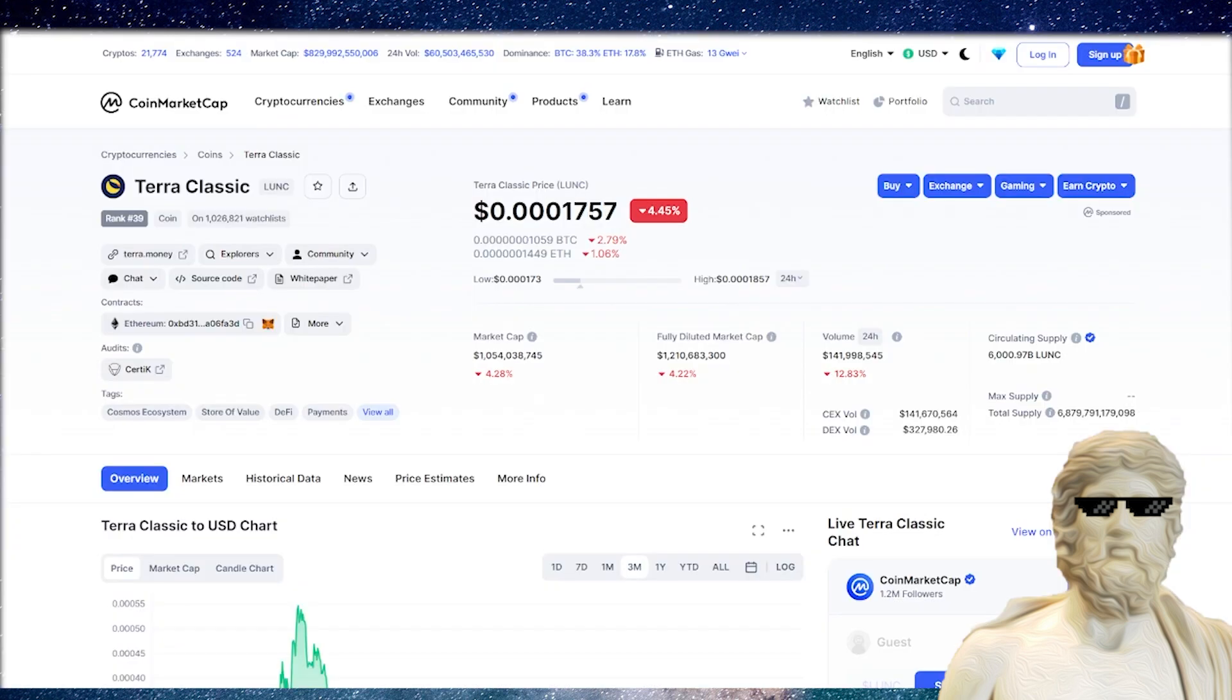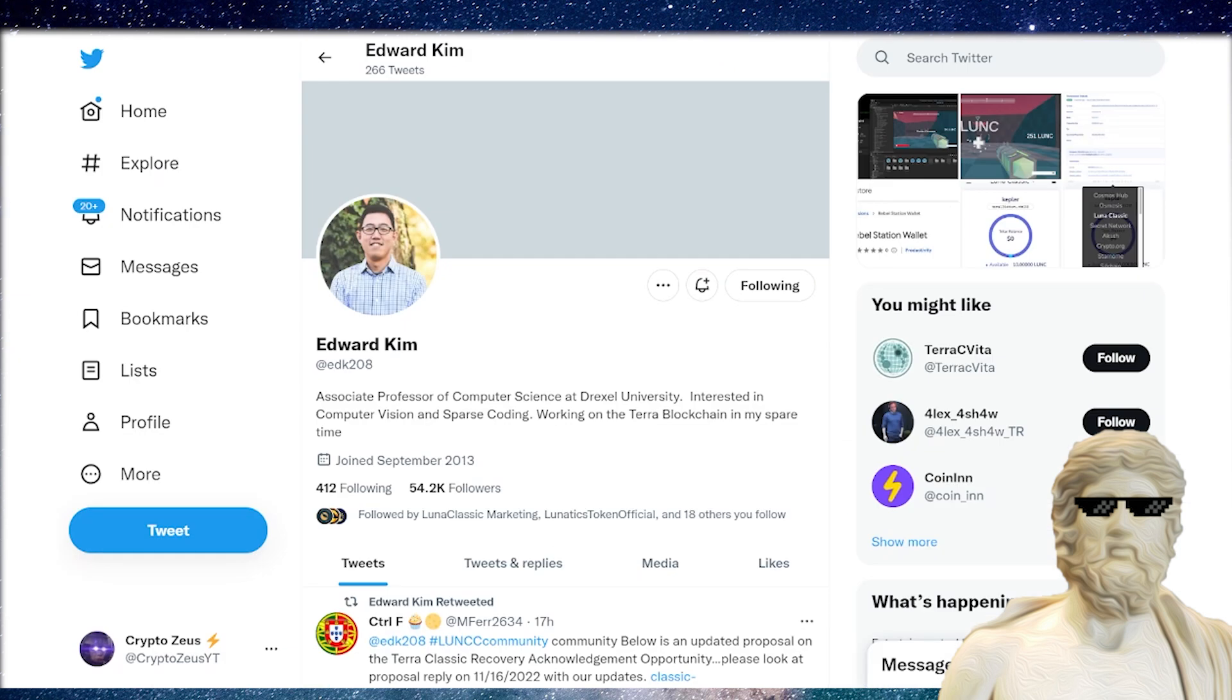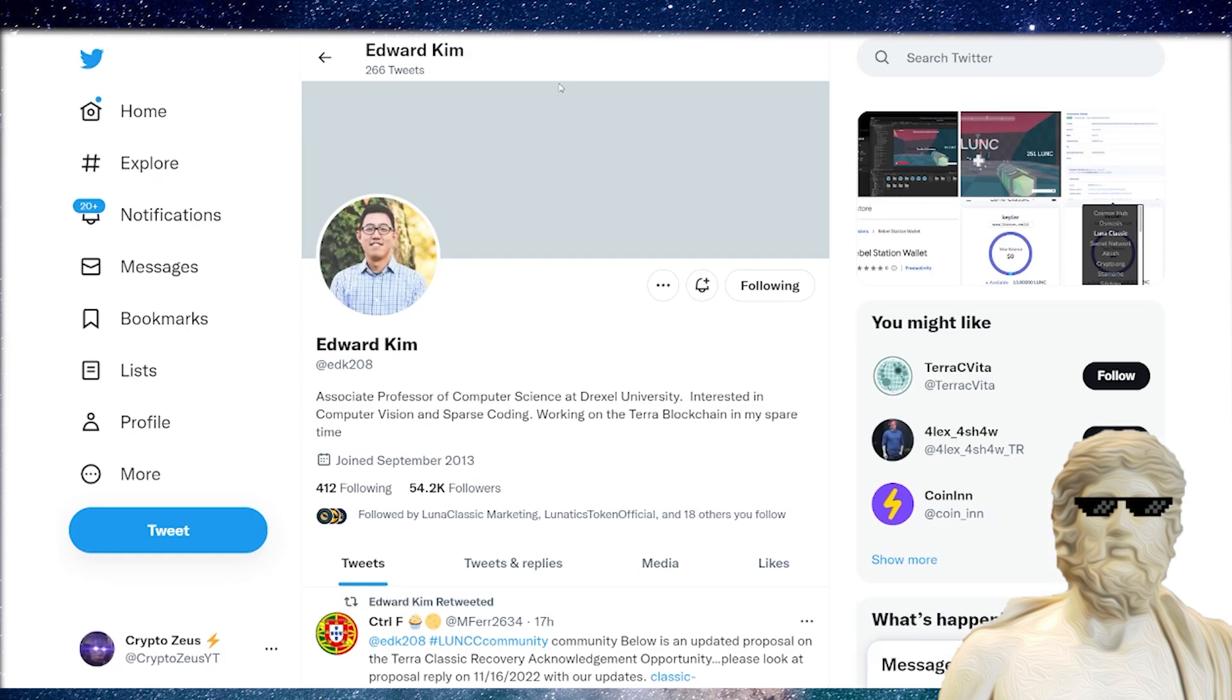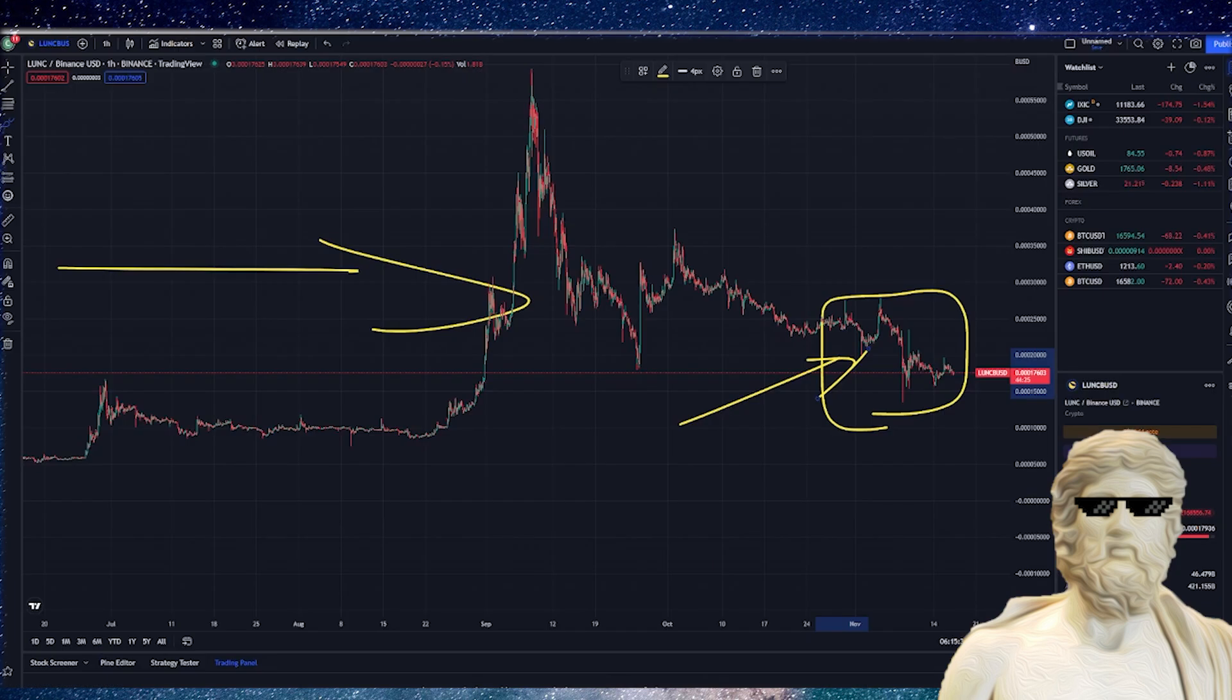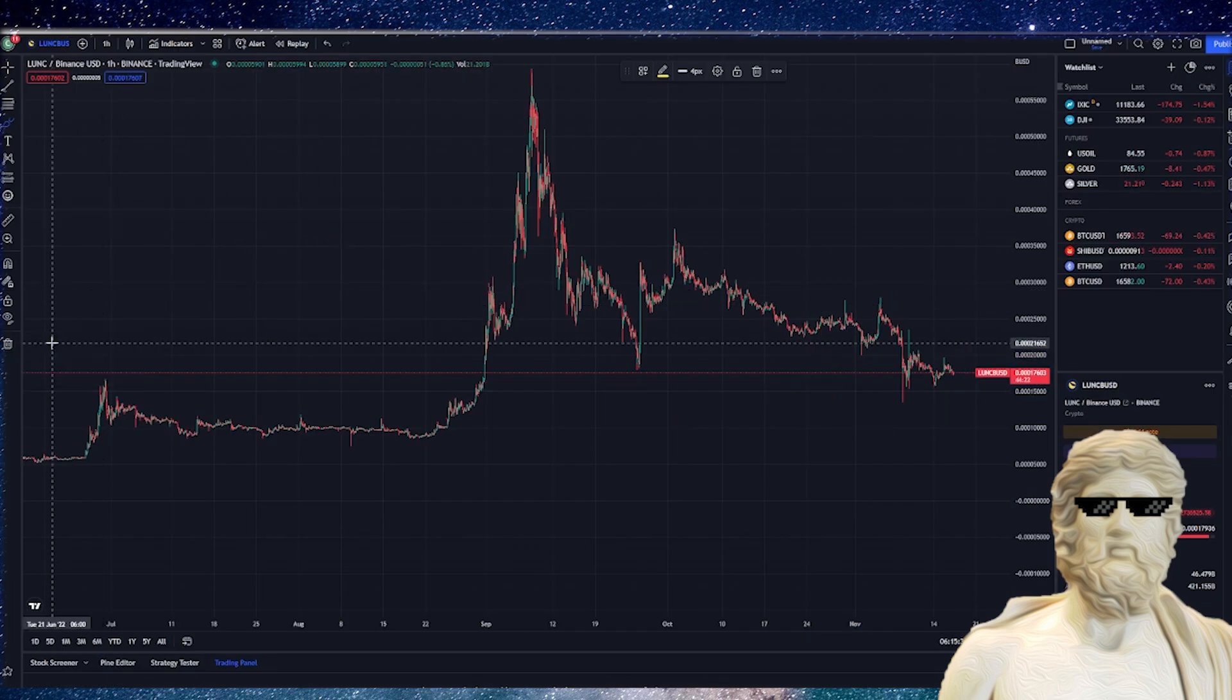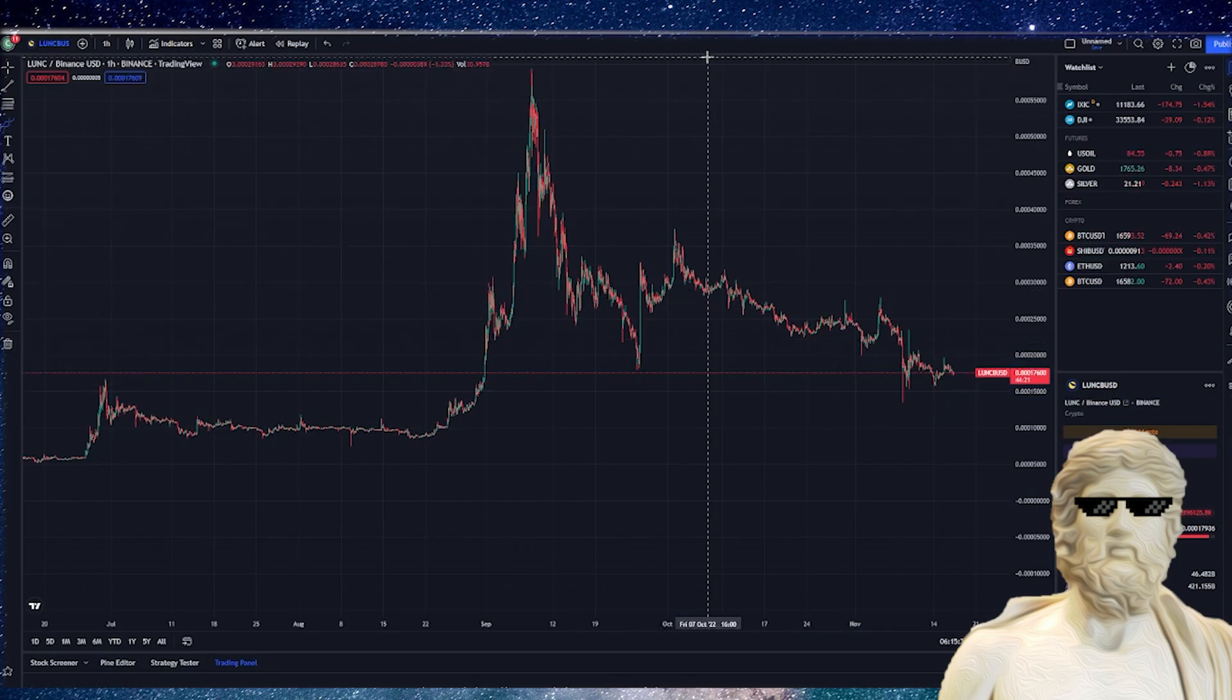We're also going to cover off on some fundamentals for this crypto - how are we benchmarking against some other cryptos out there and some other important things to know about this crypto in the market today. So if that sounds good to you guys, make sure to hit the thumbs up button. As always, not financial advice. Let's get straight into this video.